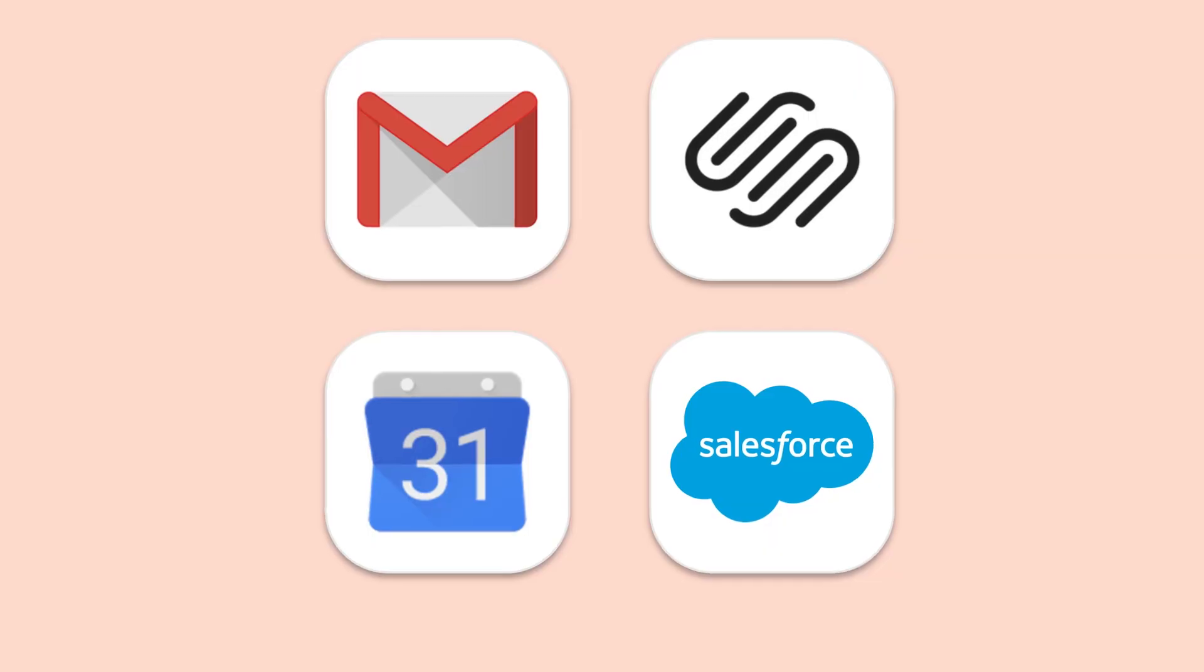Let's dive in and create your first Zap. If you haven't already, sign up for a free Zapier account.